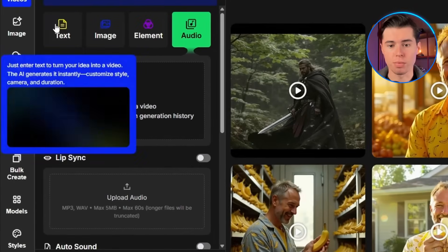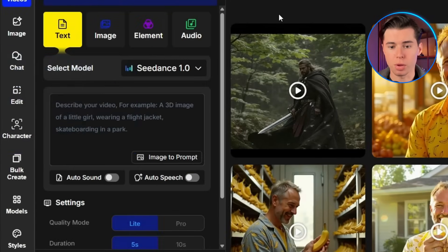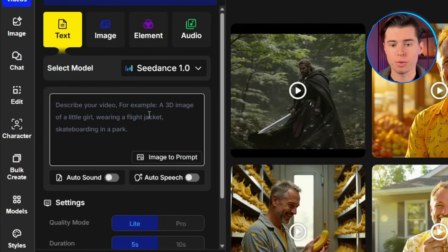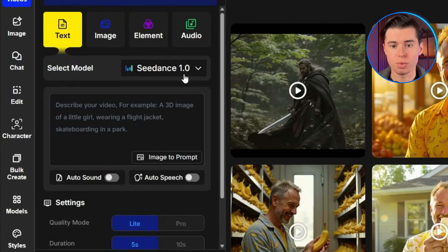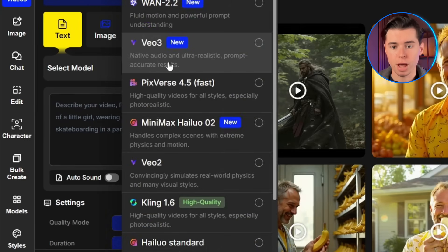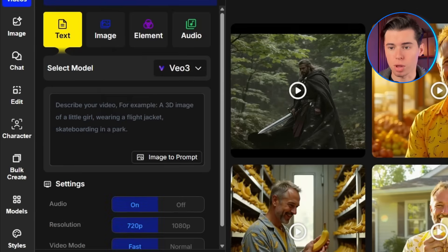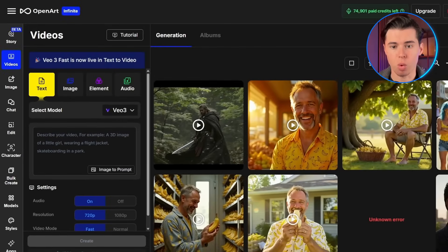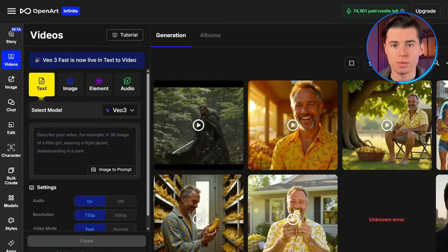Click on text-to-video and you'll see a prompt field along with different model options. This is where you'll find VO3 listed as one of the available models. Trust me, it's worth selecting, because the quality difference is immediately noticeable. This is where most people mess up and waste a ton of credits.